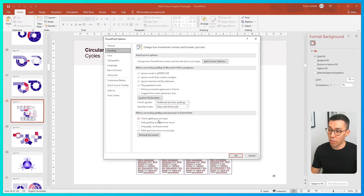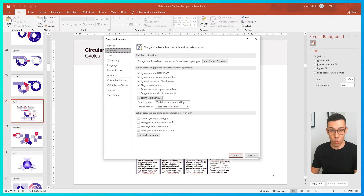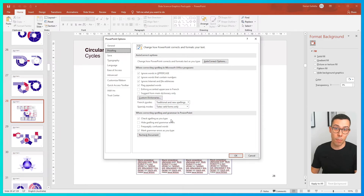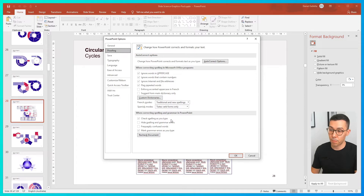You can turn off 'Check Spelling as You Type.' This will completely turn off autocorrect, so it does remove the red lines. It makes PowerPoint run a little bit faster, but you won't get the benefit of autocorrecting some misspellings.